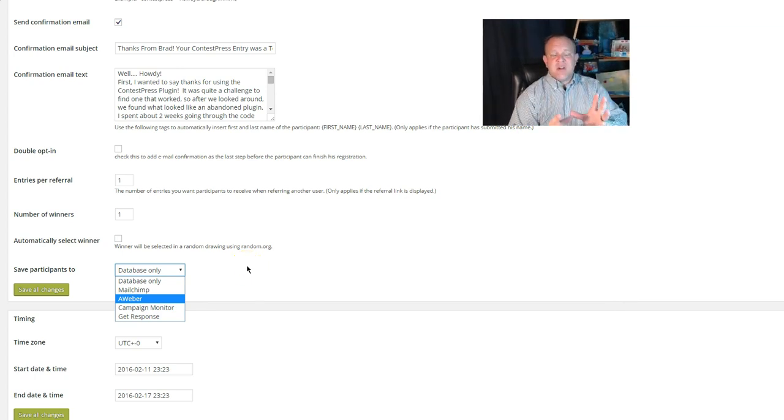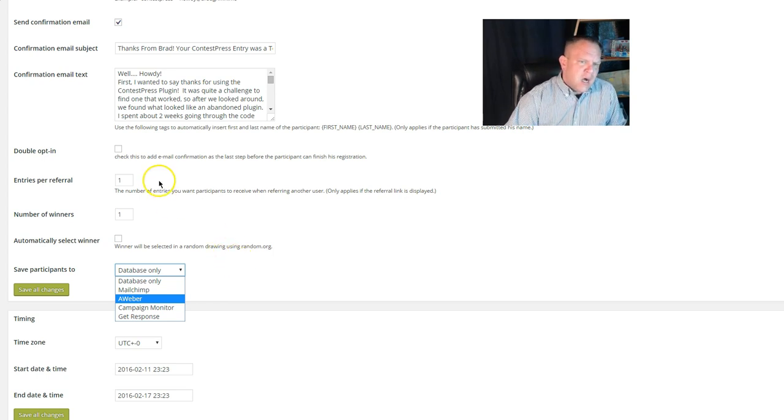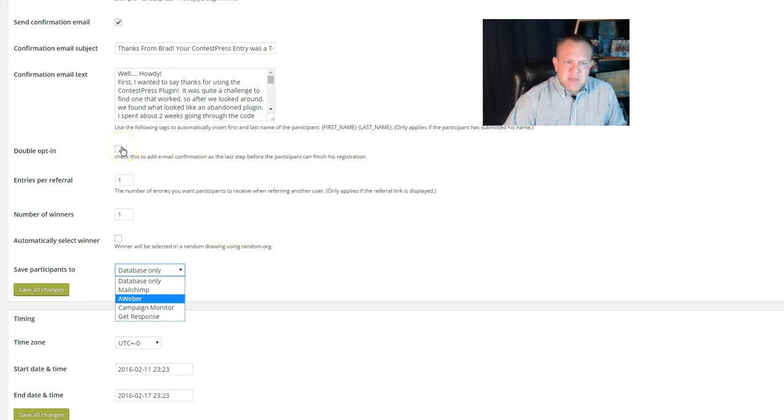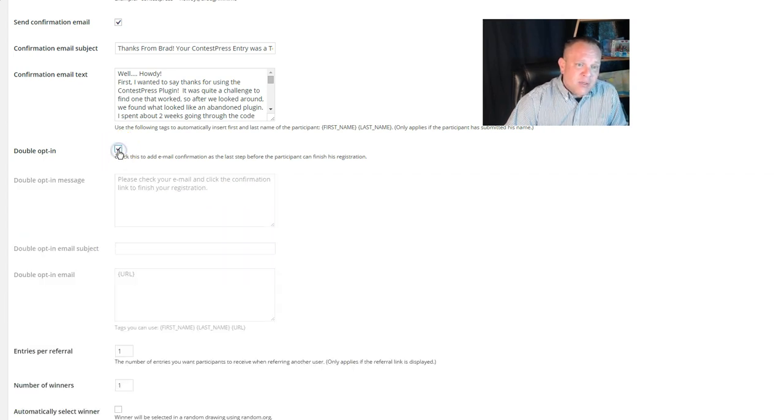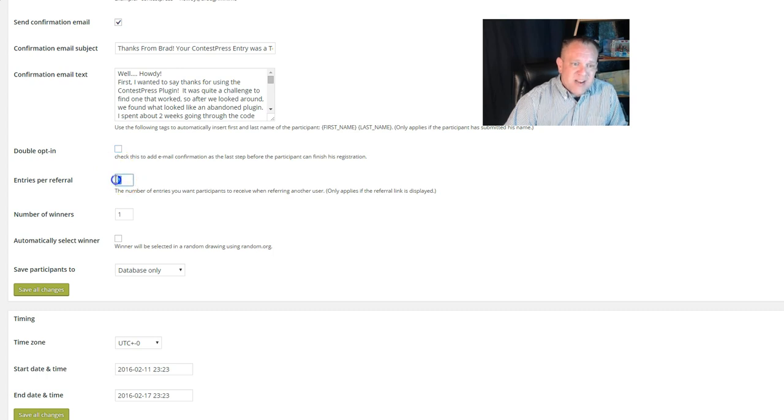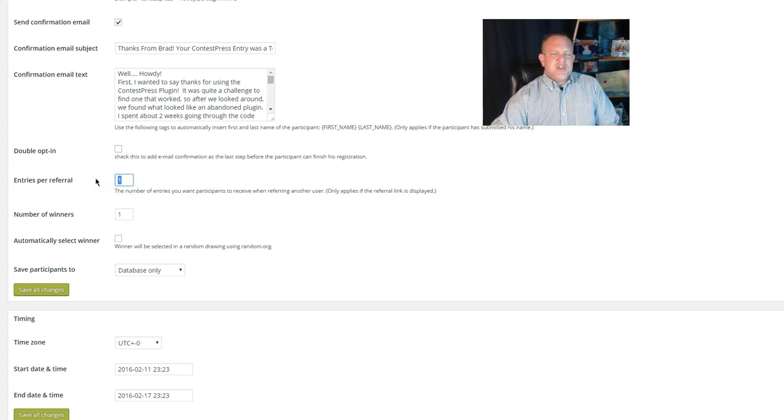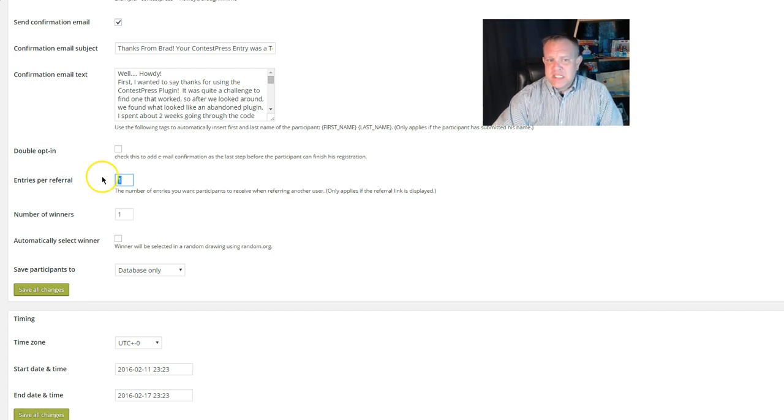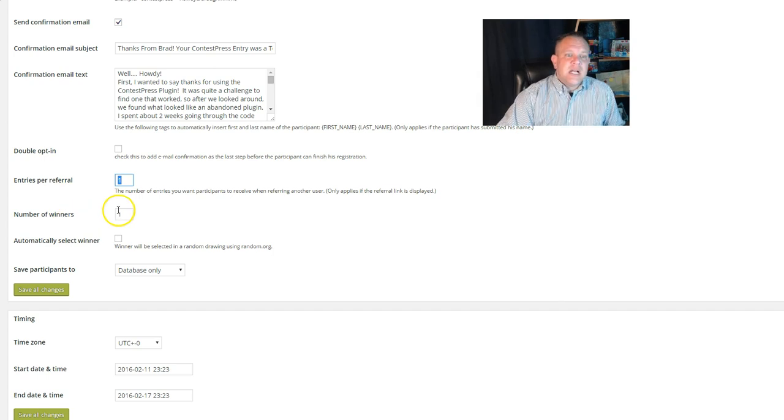But you can. So once you've set up your MailChimp, AWeber, Campaign Monitor, whatever you've got, you can have it be double opt-in, and then there's some more selections right there. If you want everyone to have maybe two chances, you can change the number of entries per referral right there, and the number of winners total—that's what goes in that field.